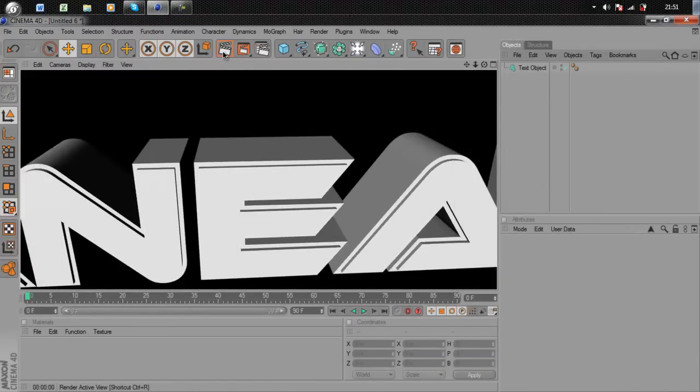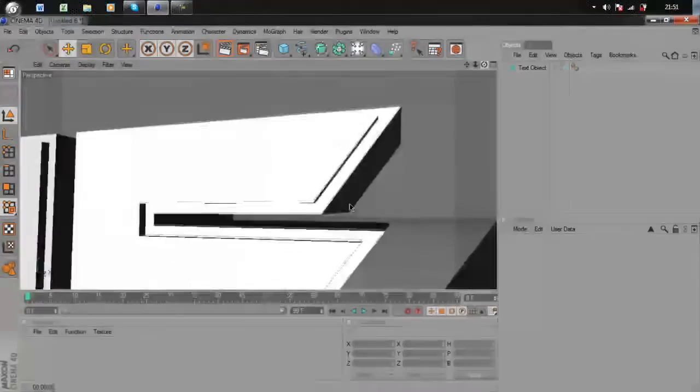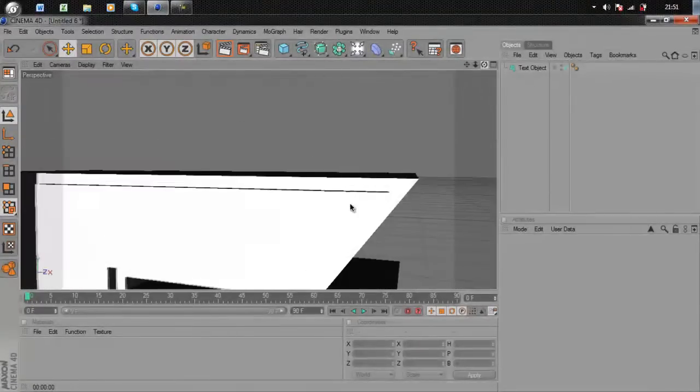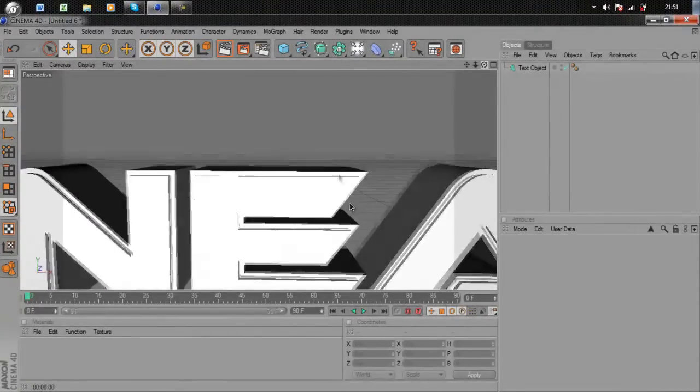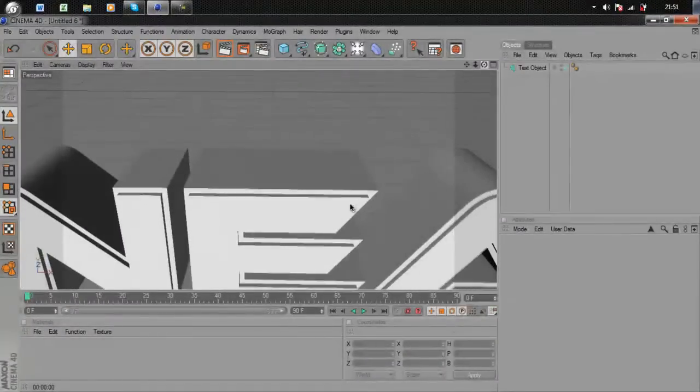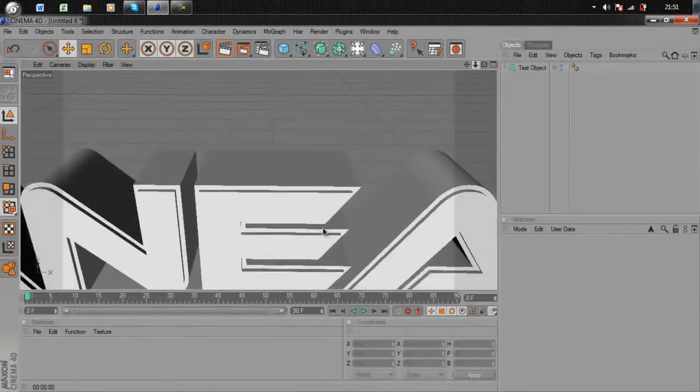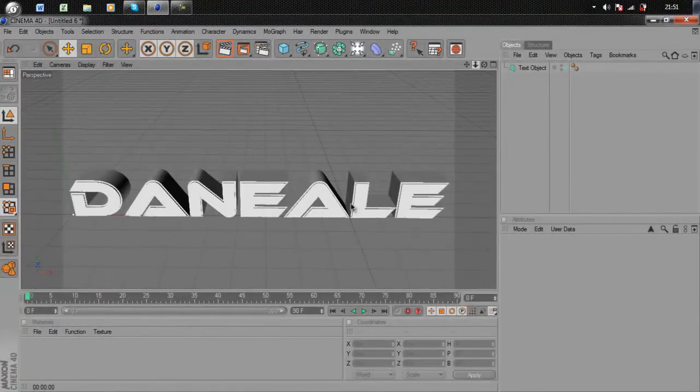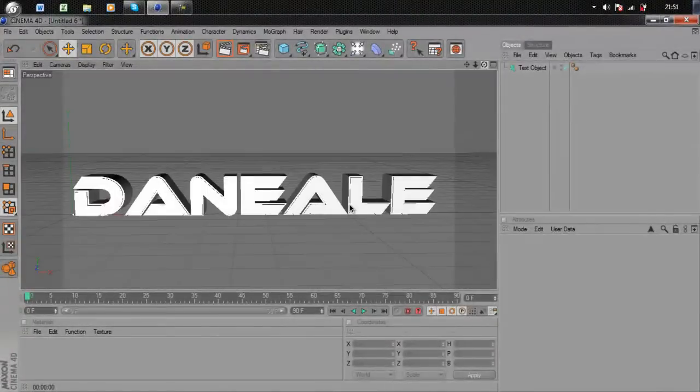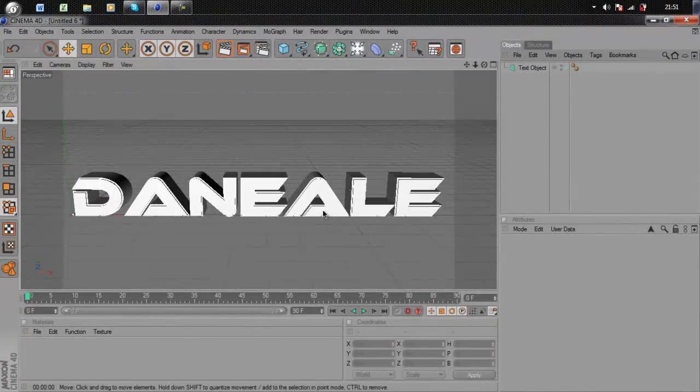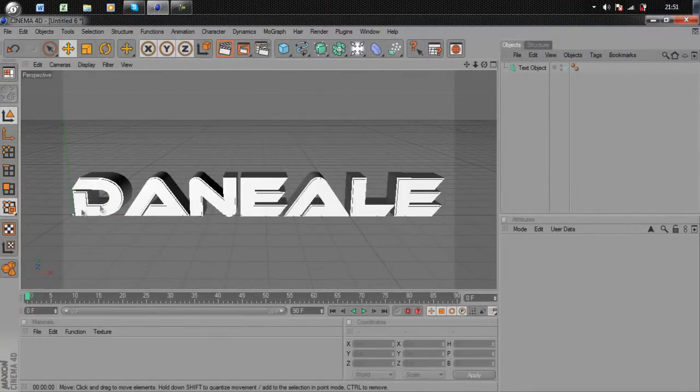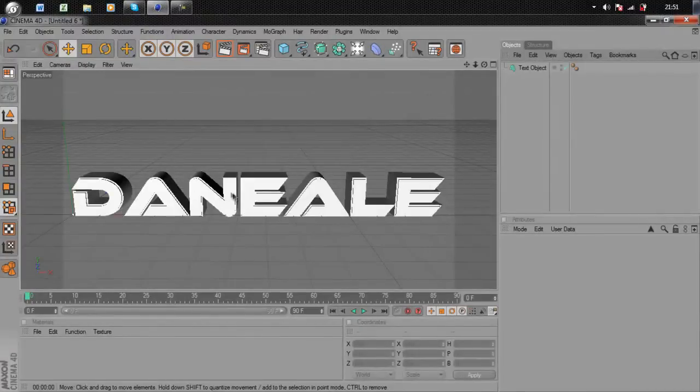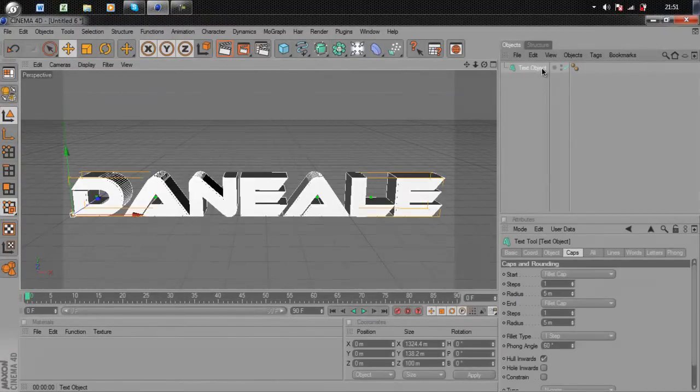Where it says Fillet Type, go to One Step. If I render out again, it looks like two parts to the letter and I think it looks really nice. Zoom out now and get it all lined up. Make sure all your text is about correct because once you've done this, there's no going back.